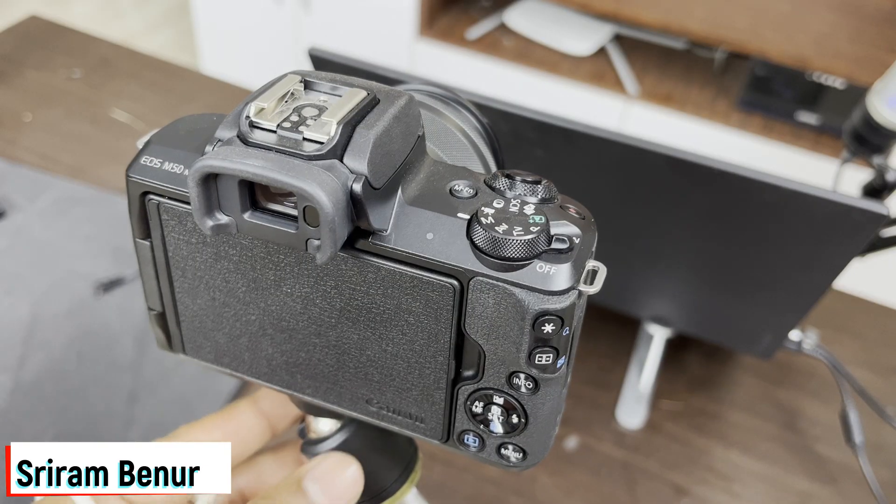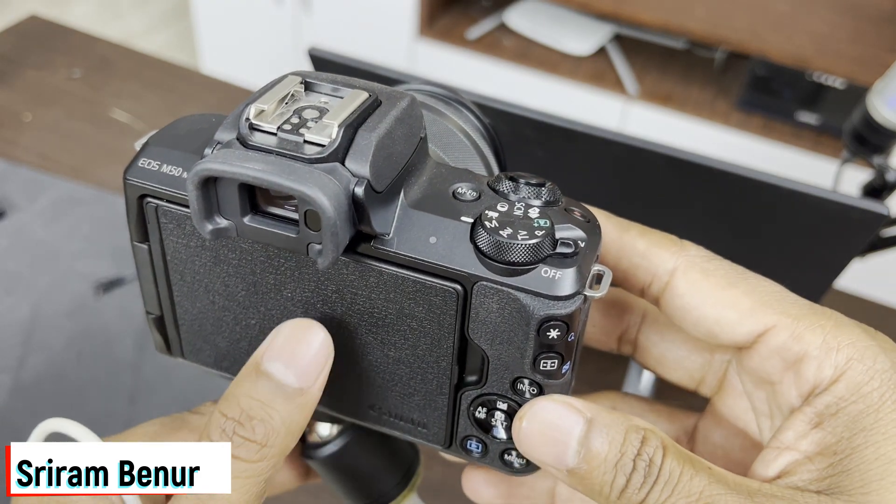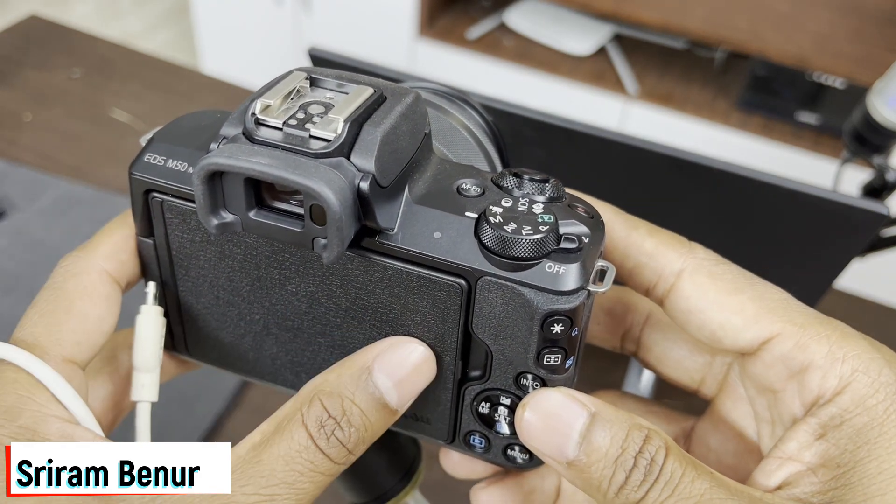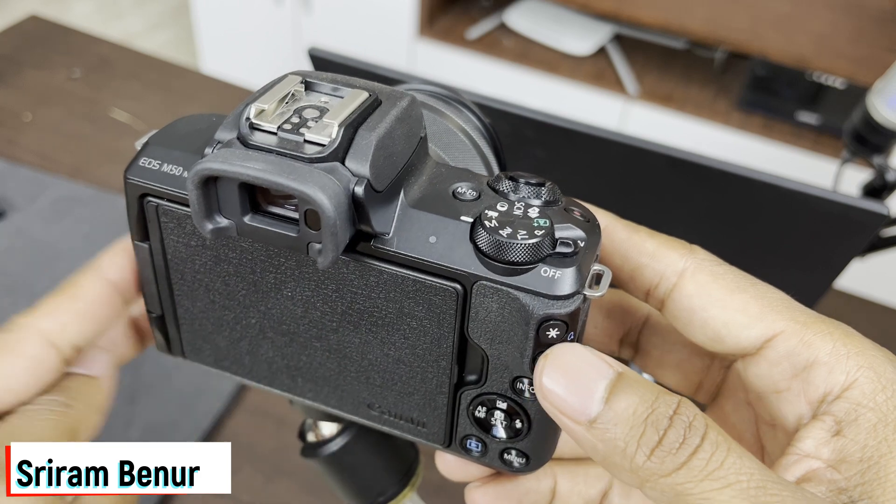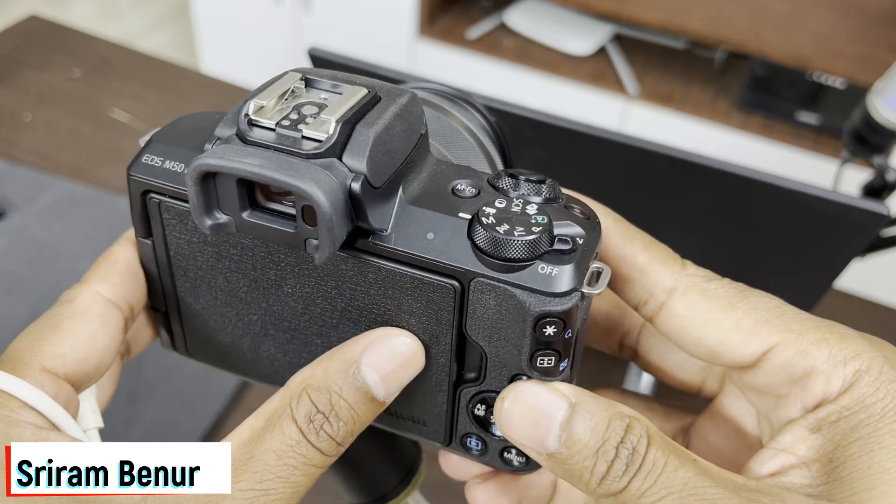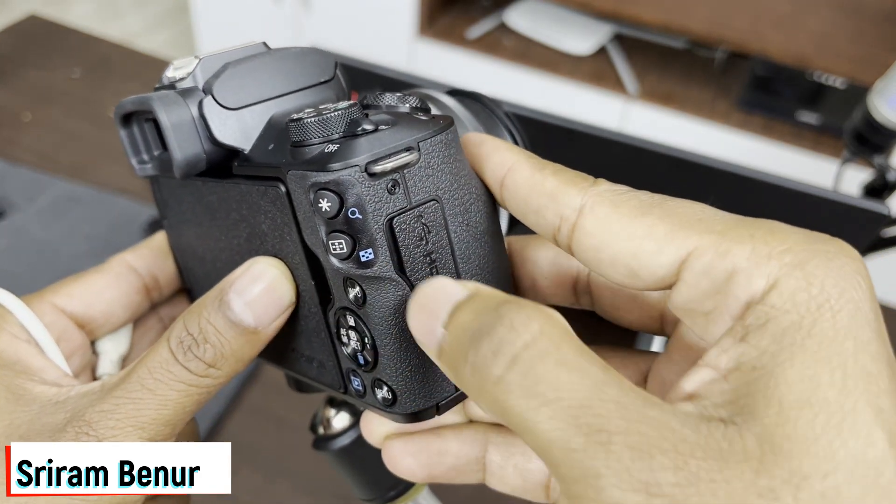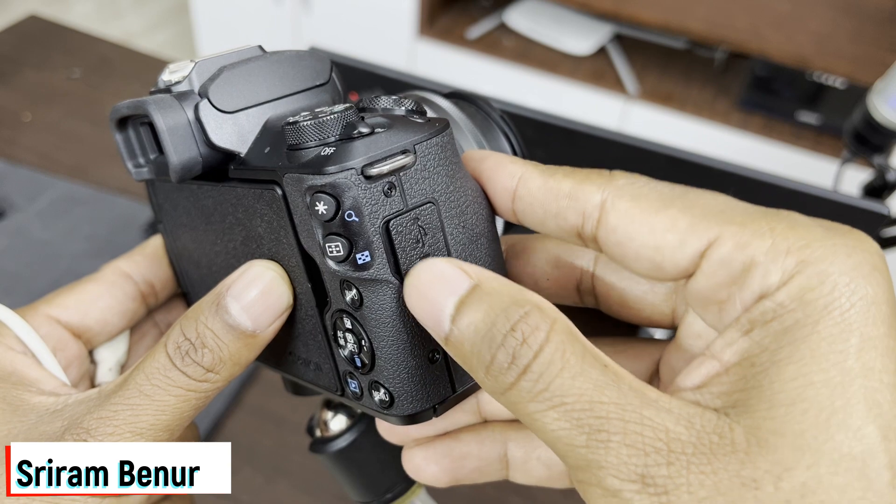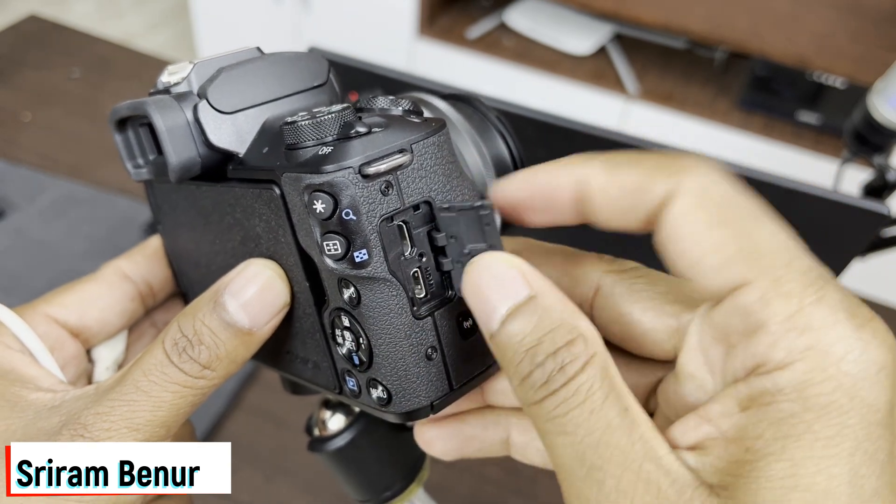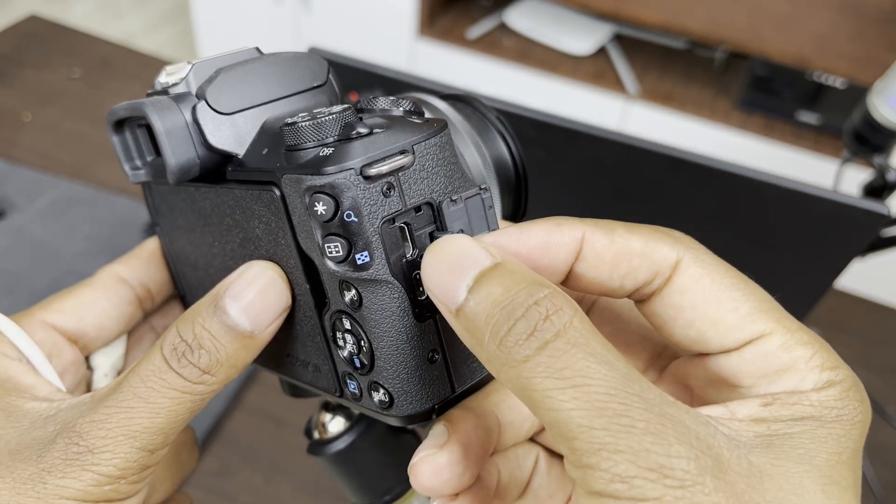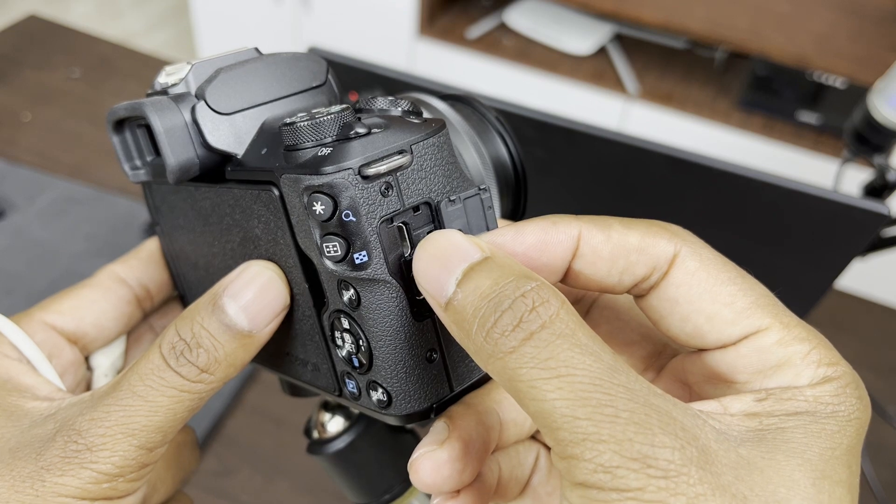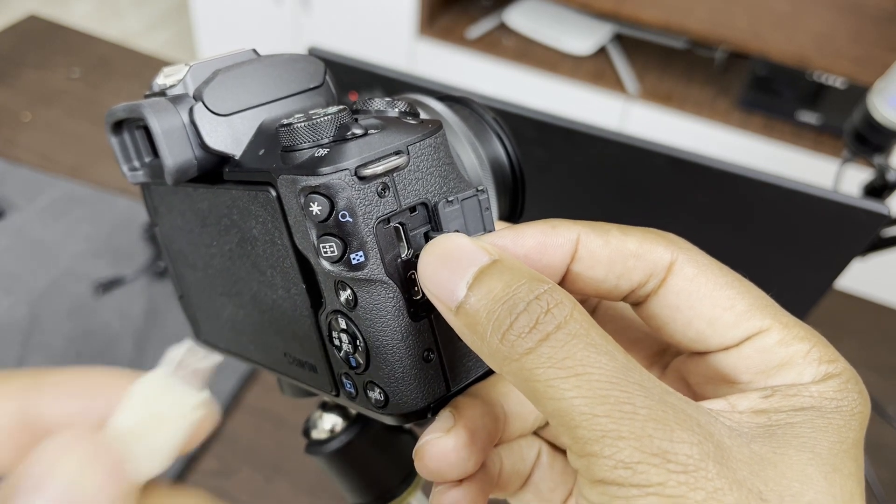In this case, I'm showing you using the EOS M50 Mark II camera. All the latest Canon DSLR cameras would usually come with similar ports. If you see on the side here, you'll find there are two ports: one is an HDMI port and the other is a micro USB port.